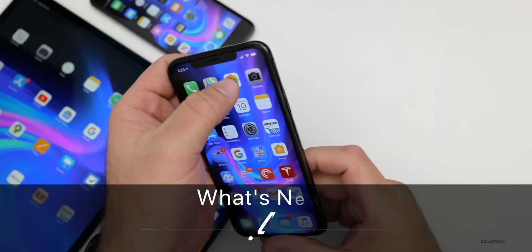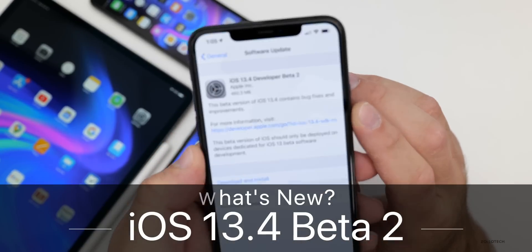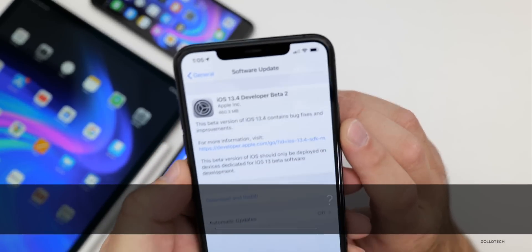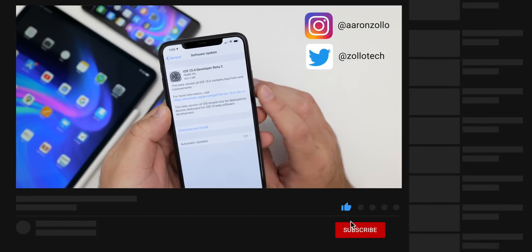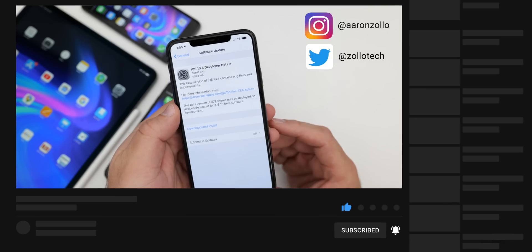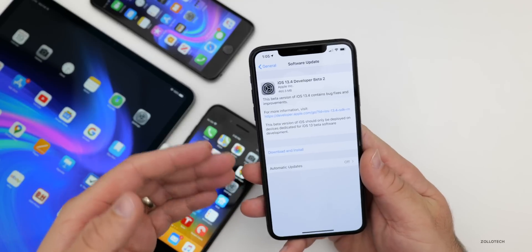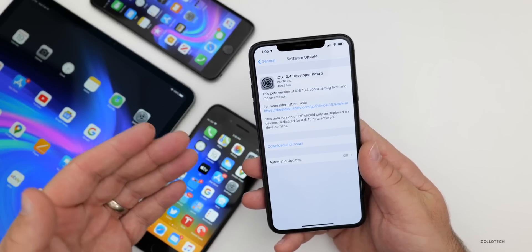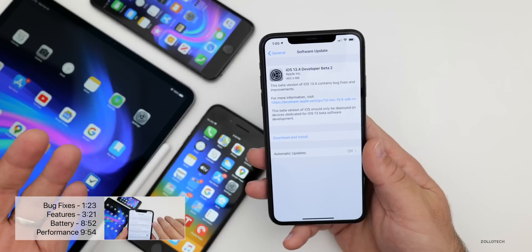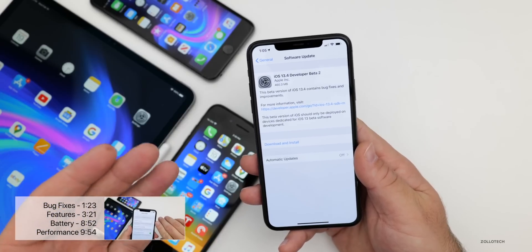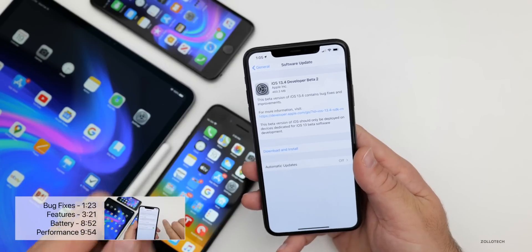Hi everyone, Aaron here for Zollotech. Today Apple released iOS 13.4 Developer Beta 2. This is available to developers and soon to public beta testers if it's not out already. Usually they release it later the same day or the following day — with Beta 1 they waited a week — but by the time you're seeing this, chances are it's already out or will be soon.